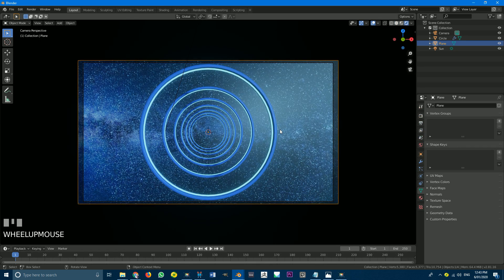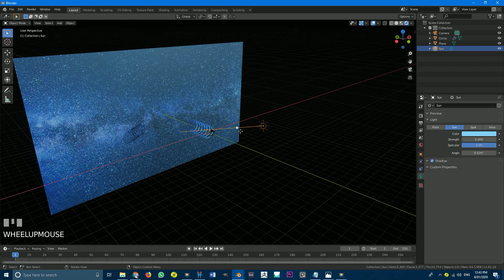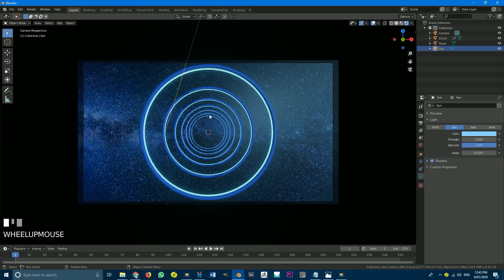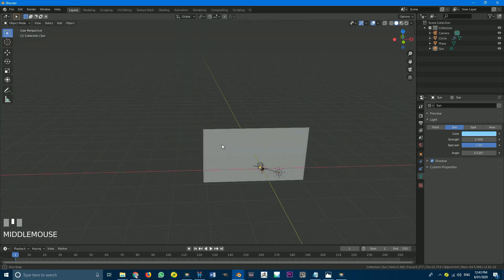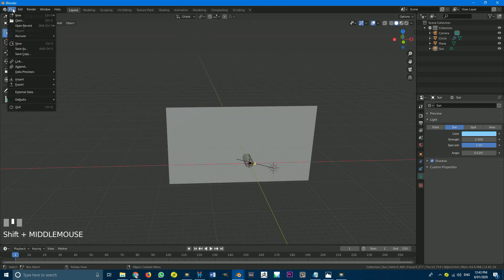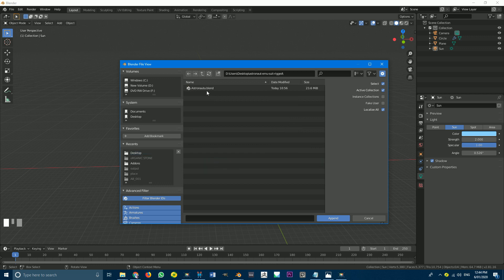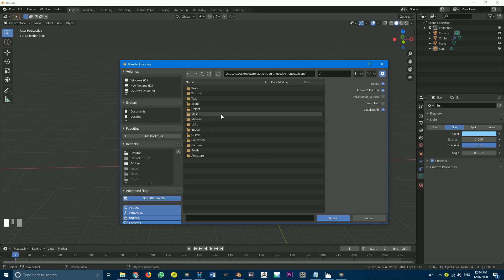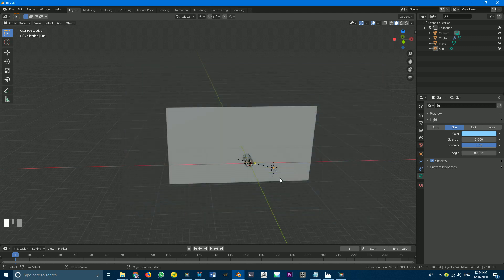Go back to layout and if we hit render now, that is looking pretty awesome. Let's take the sun lamp and make it a value of 2 — that looks a lot better. Now we just have to import our astronaut guy. Go to solid view, then go file and append. Once you've downloaded the blend file and extracted it, go append, navigate to your desktop, find the astronaut EMU suit rigged folder, double-click, go to the blend file, go to objects, select everything and append.